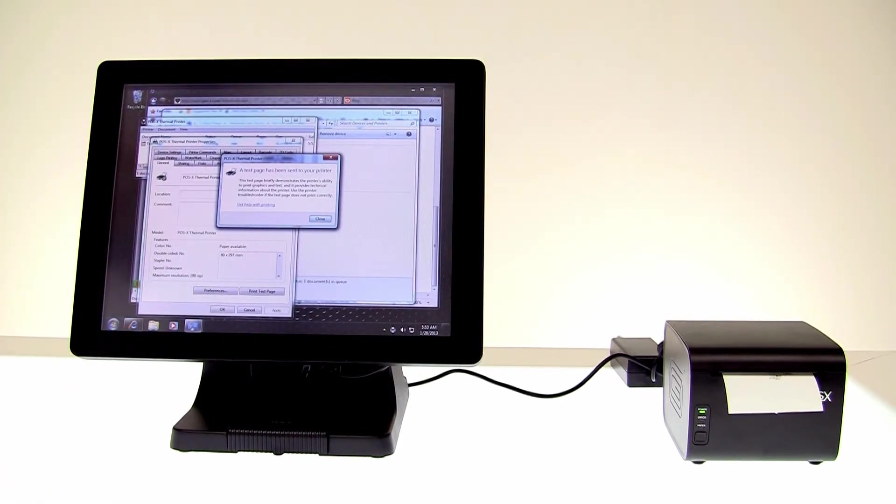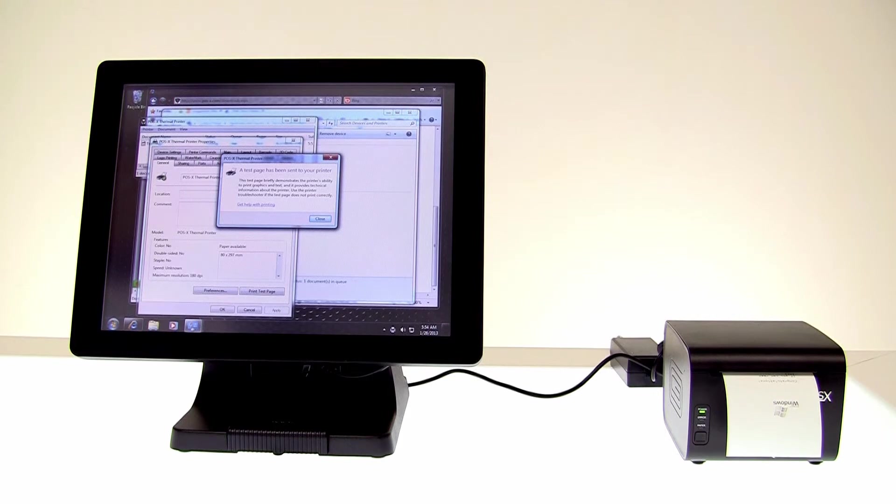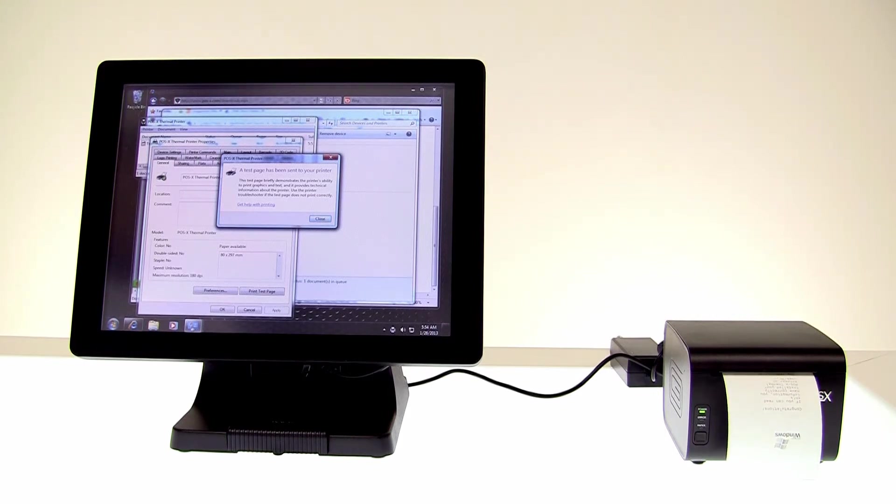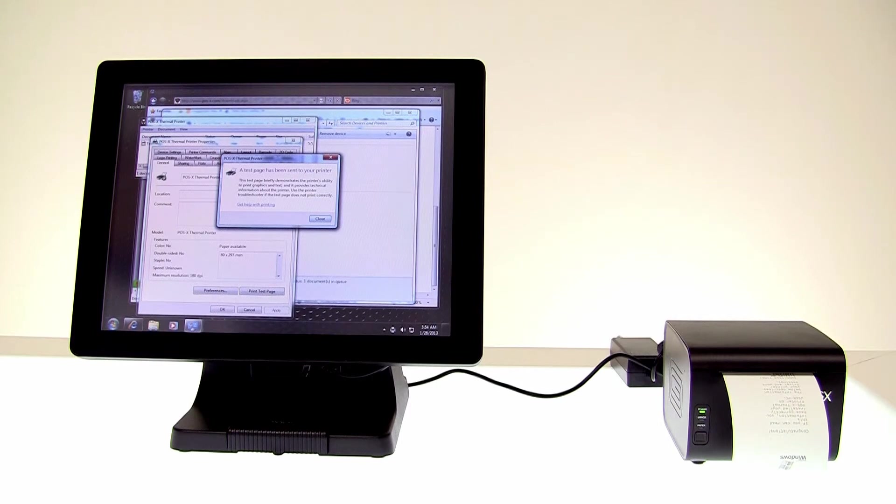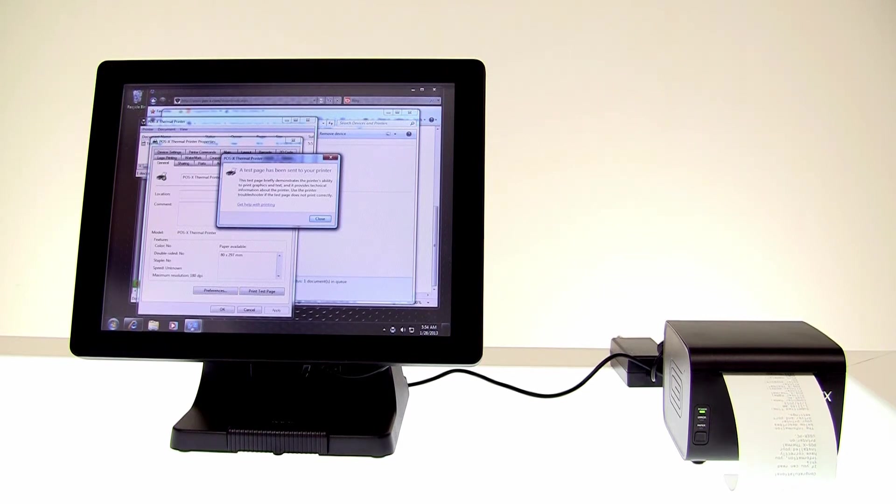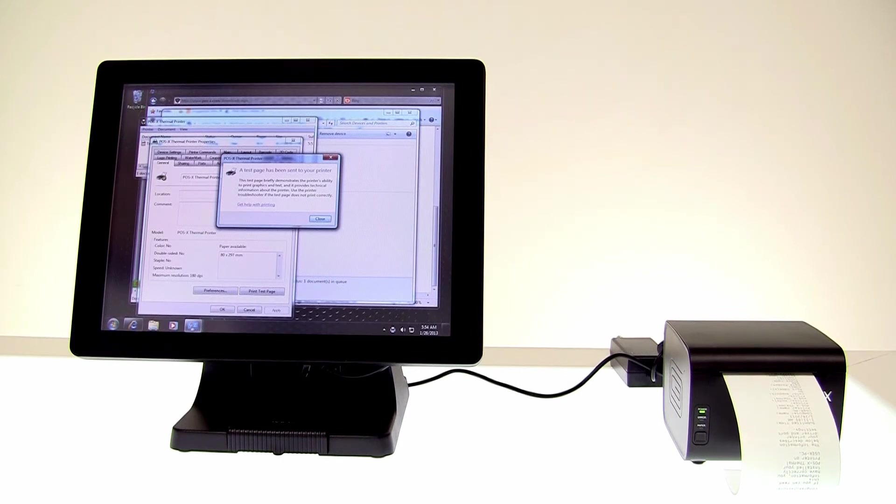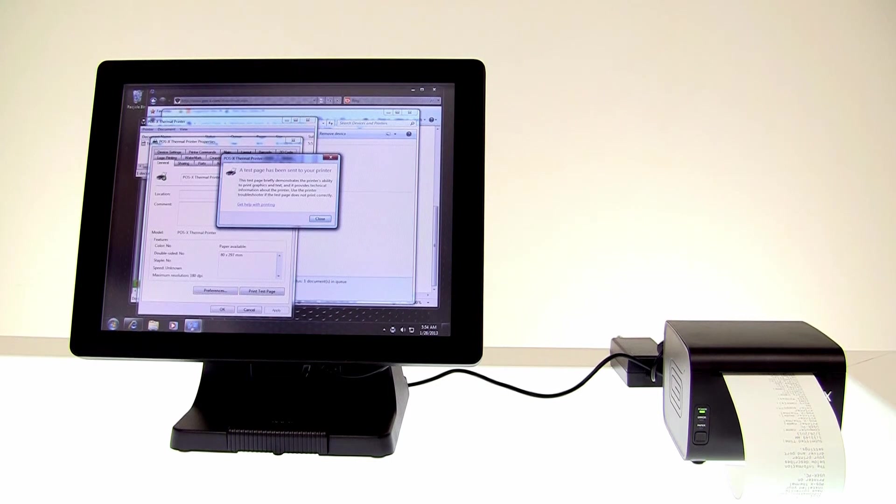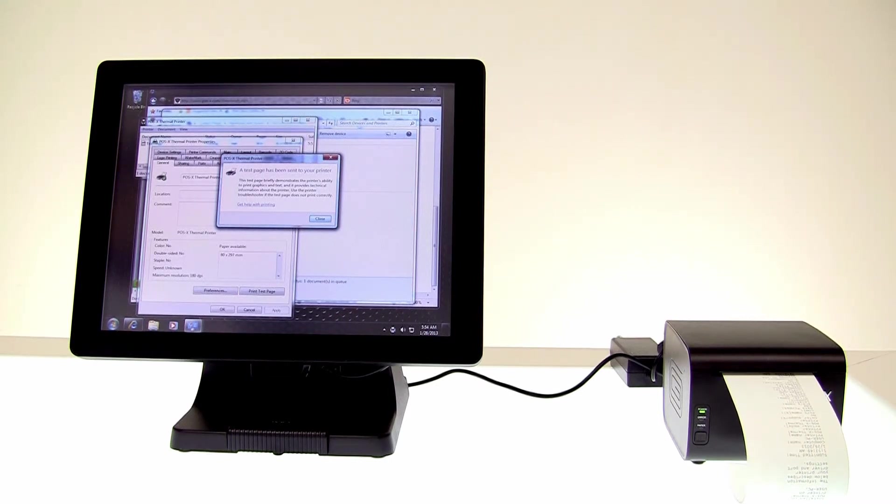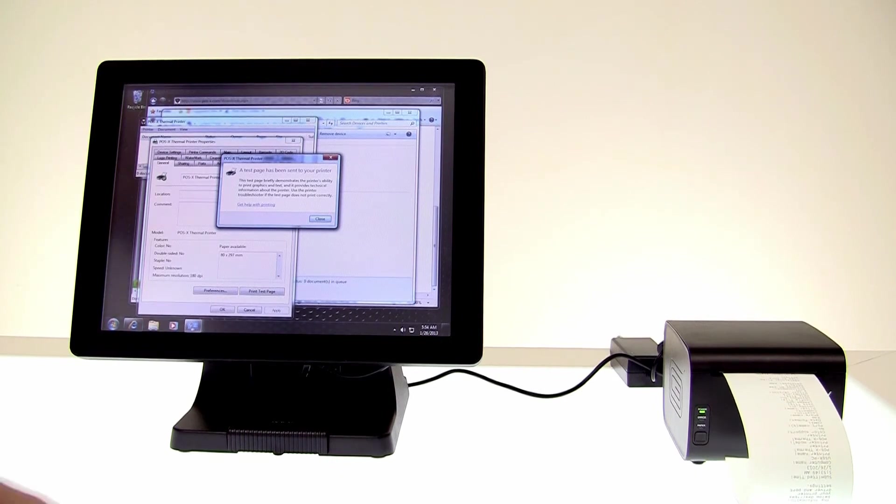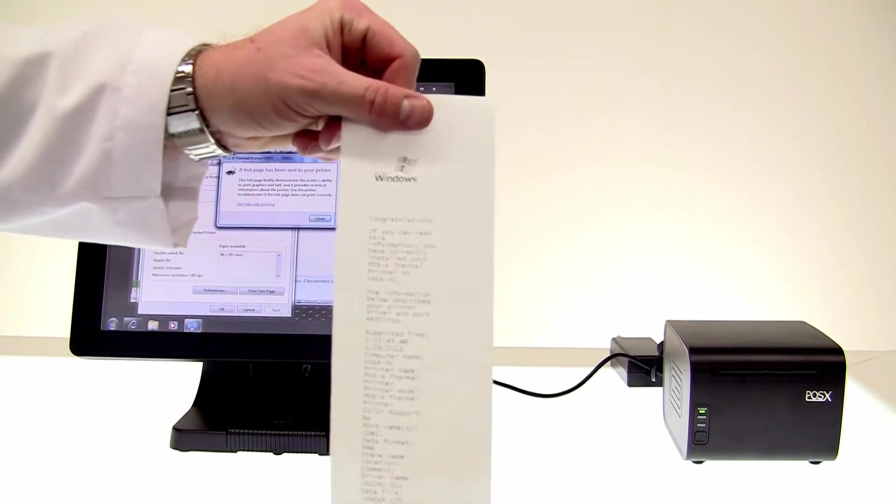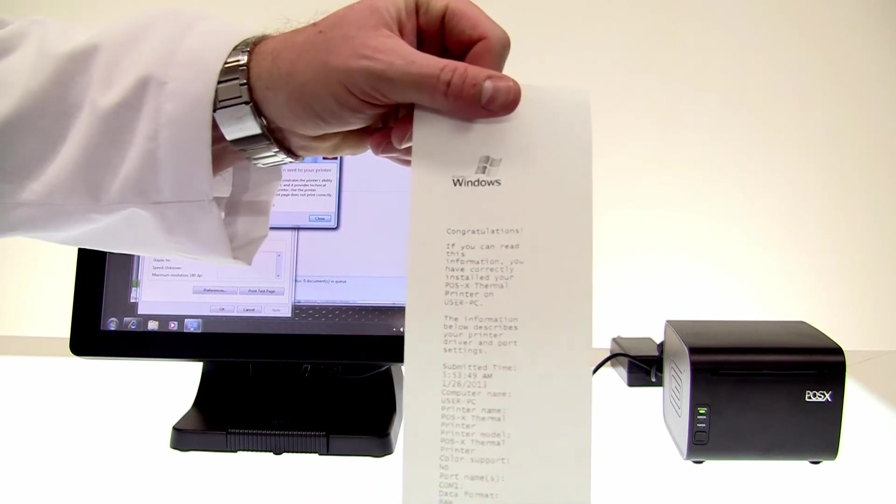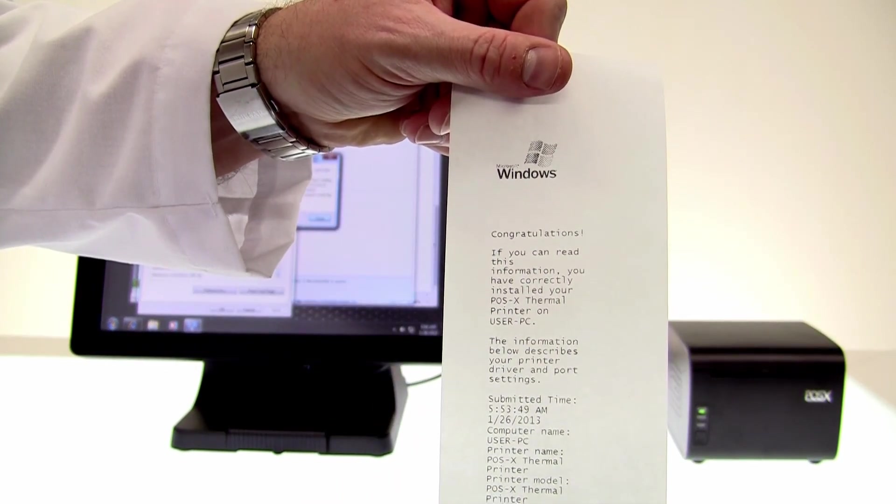Serial is a little slower than either USB or parallel ports. And there we go. It prints out a test page and that test page says congratulations. Job well done.